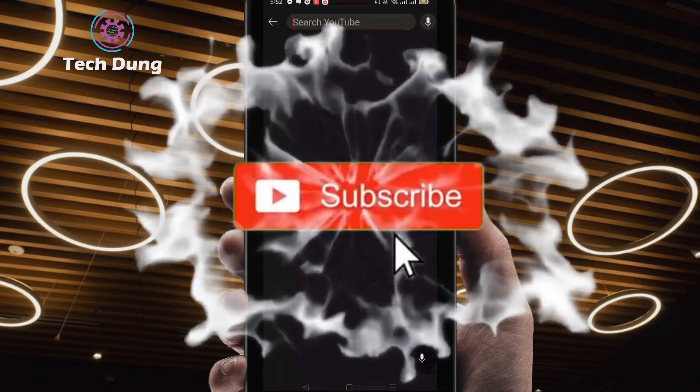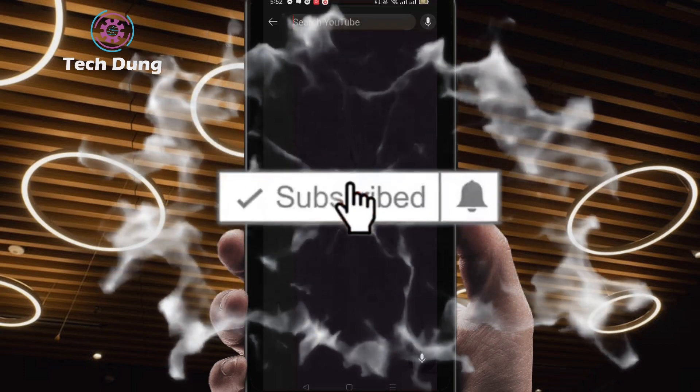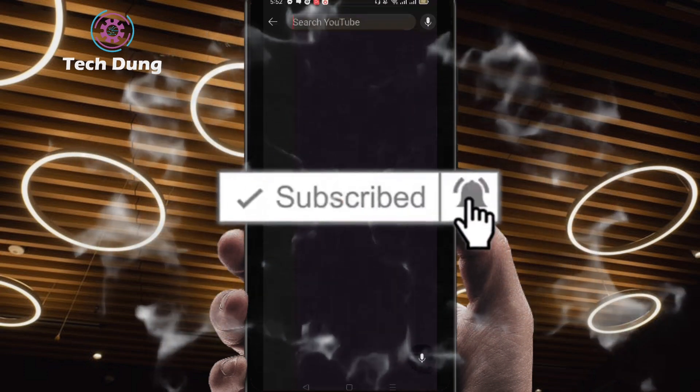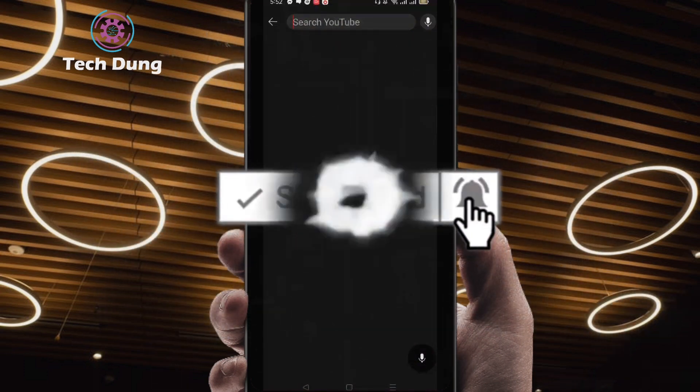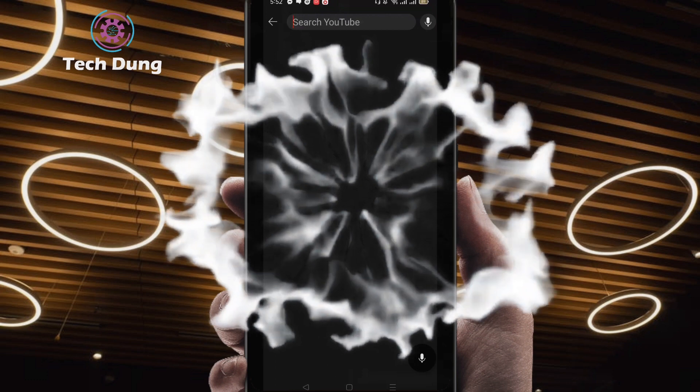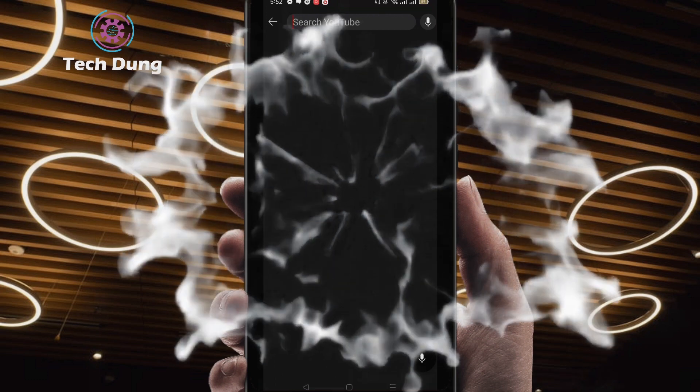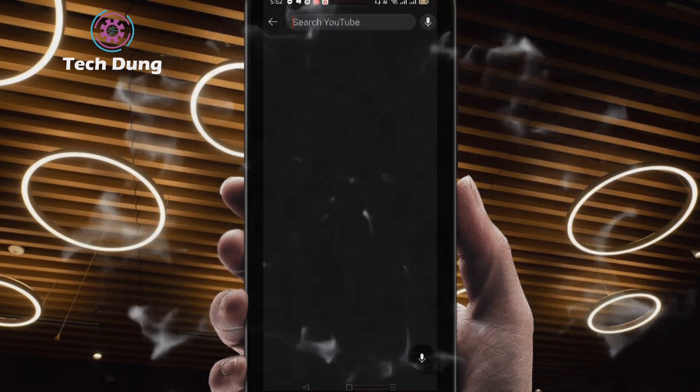Thank you so much for watching my video. I hope you found it helpful. If so, please subscribe to my channel and hit the bell icon to get notified of new videos.